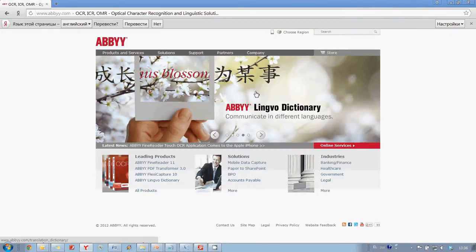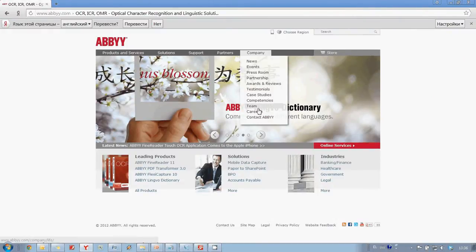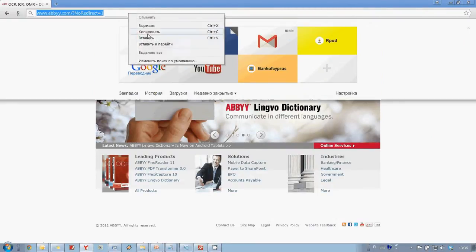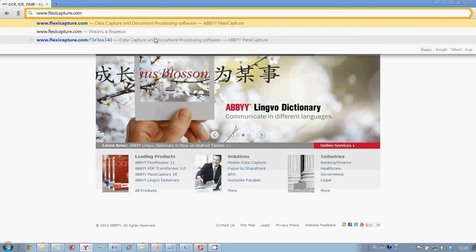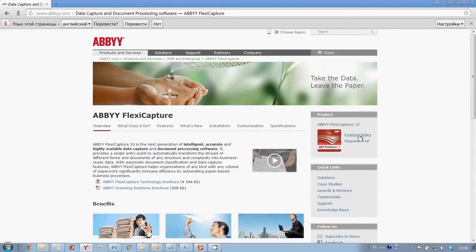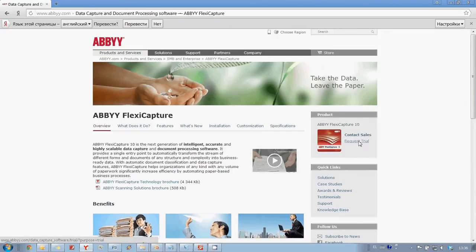Let's imagine that we would like to try ABBYY FlexiCapture 10. We open www.flexicapture.com web page and click on Request Trial.